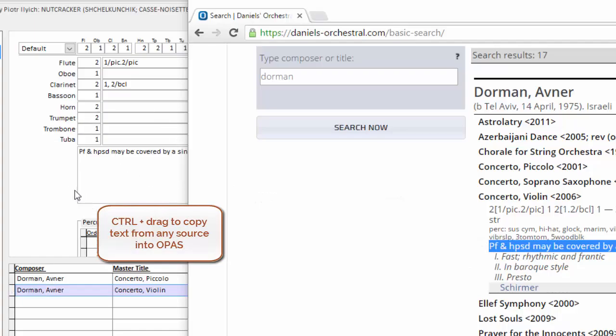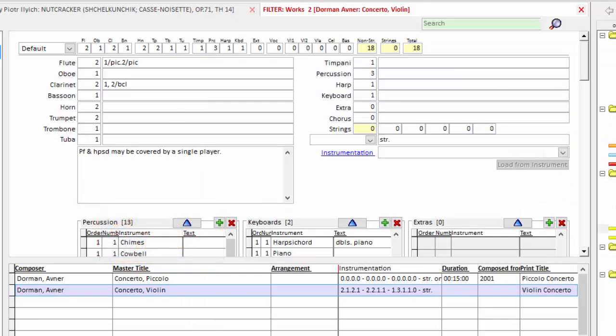Hold down the control key, click, drag, and add that note. So the composition is in there with its instrumentation. And in other videos we'll look at entering other details for this piece of music.